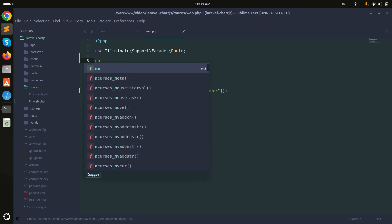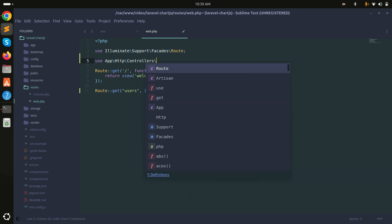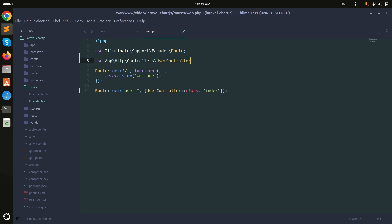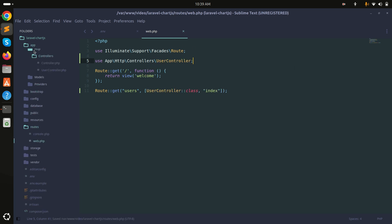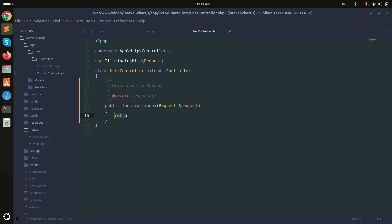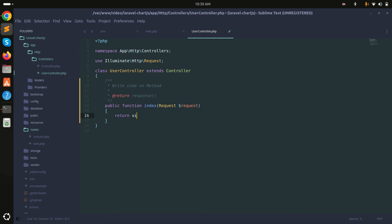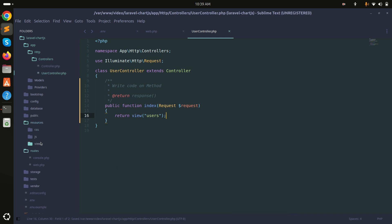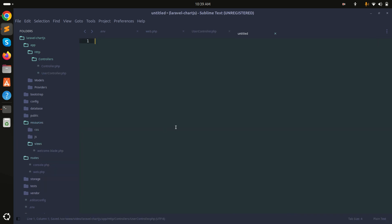I'll use the namespace above for UserController. Now in the controller I'll create the index method, which will simply return the view called 'users'.